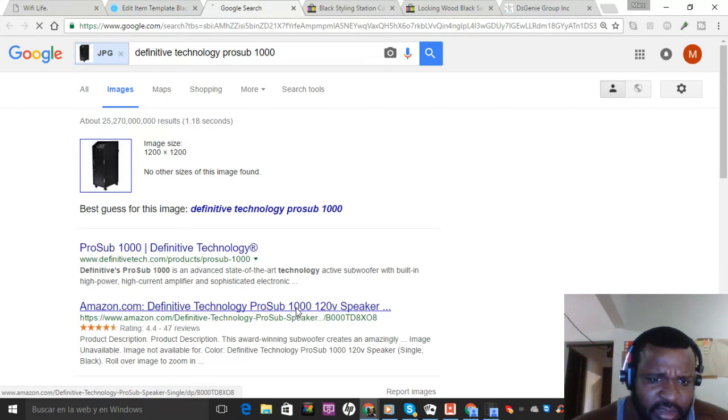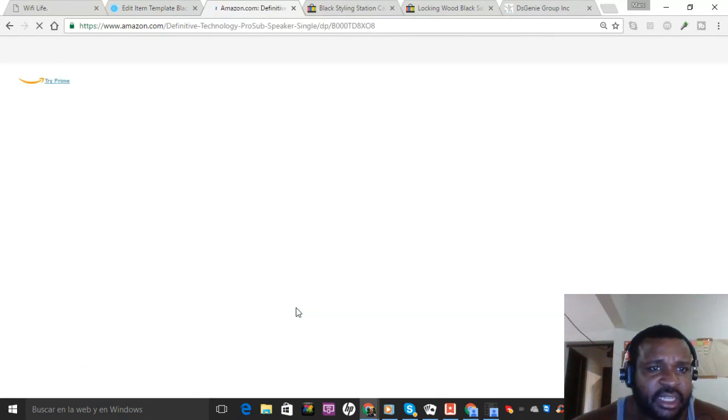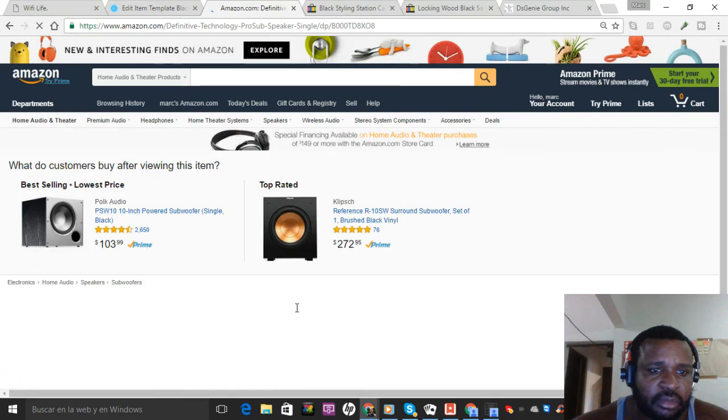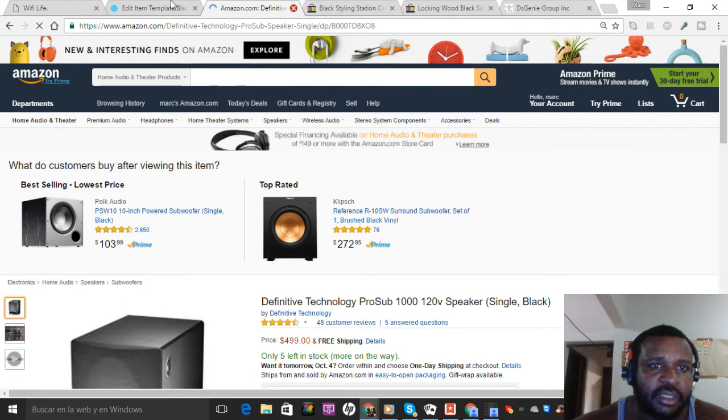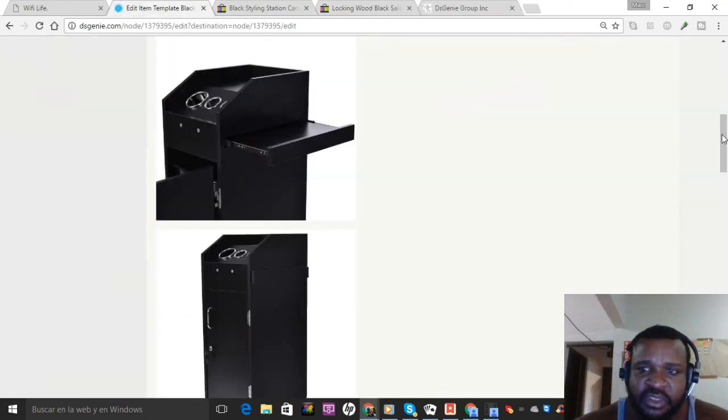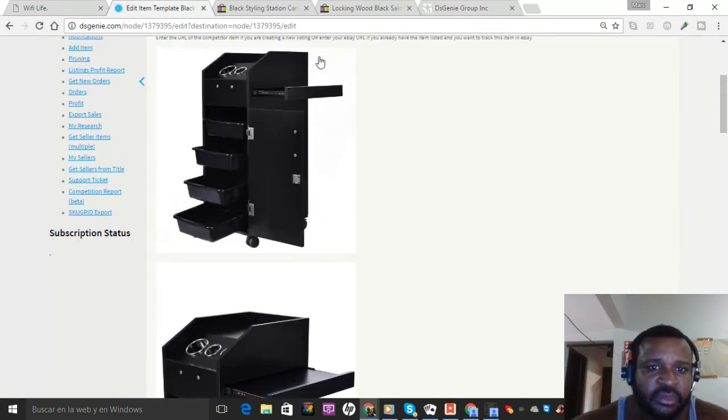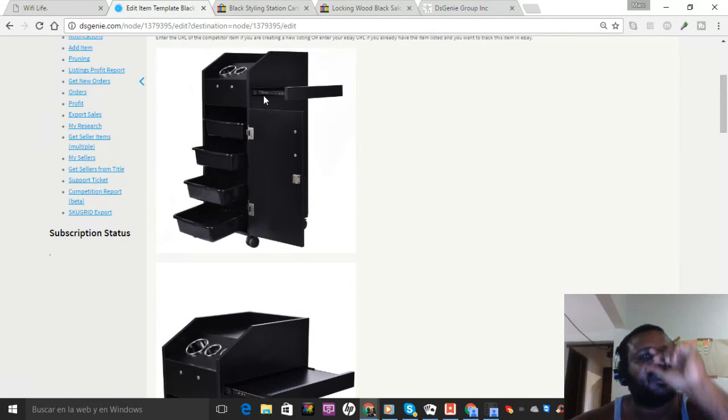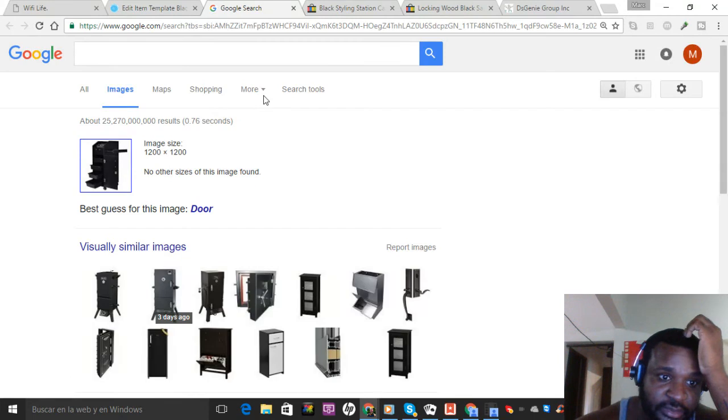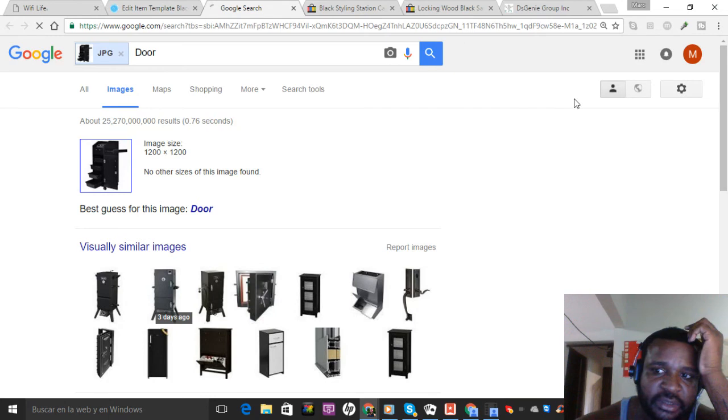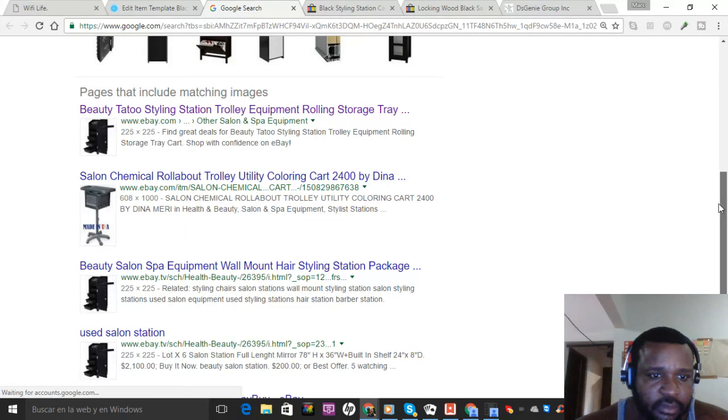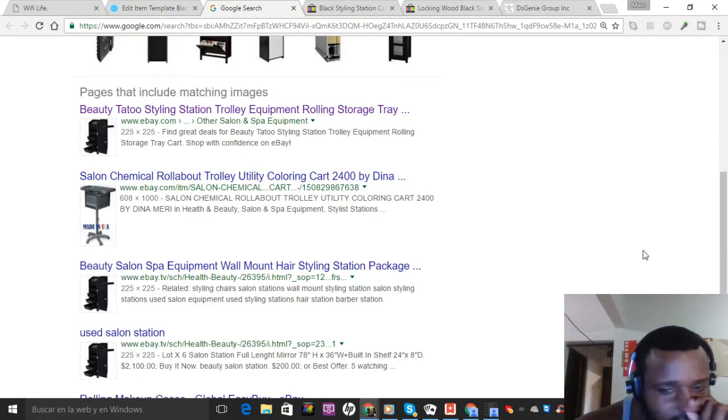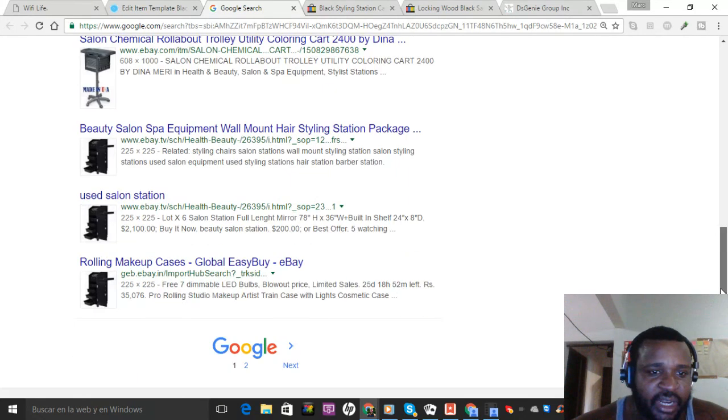This is some sort of like salon tattoo tray thing. When I do the Google search, I did this earlier, I was only finding a ton of stuff on eBay so I couldn't find the source. When I can't find the source easily with an image, I try not to waste any time.